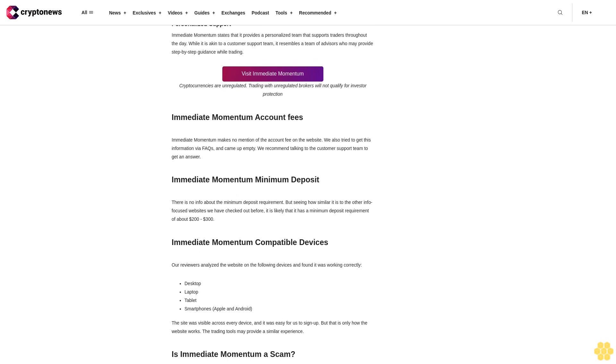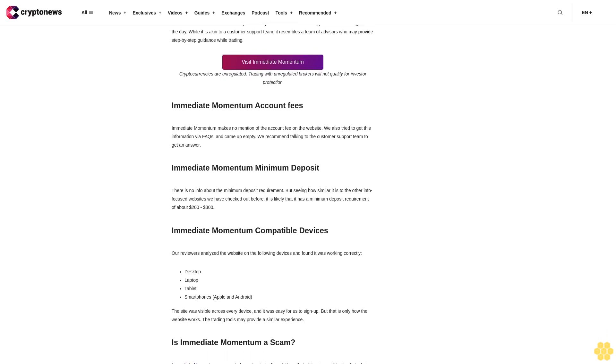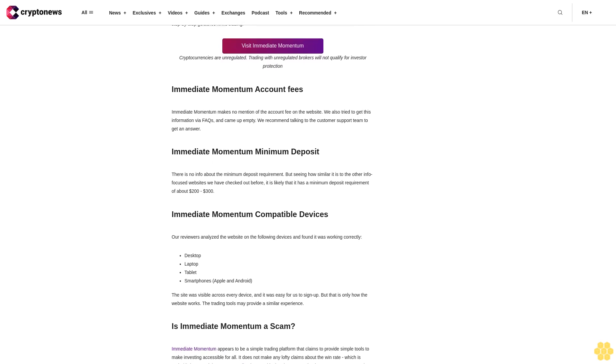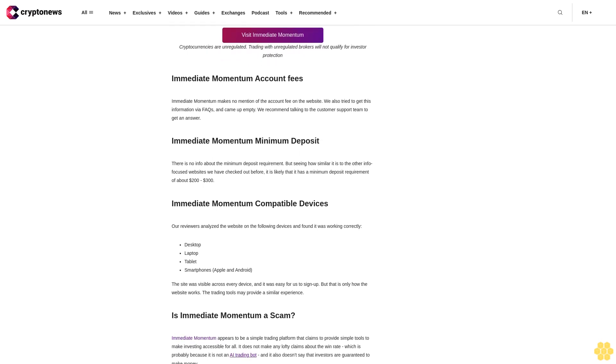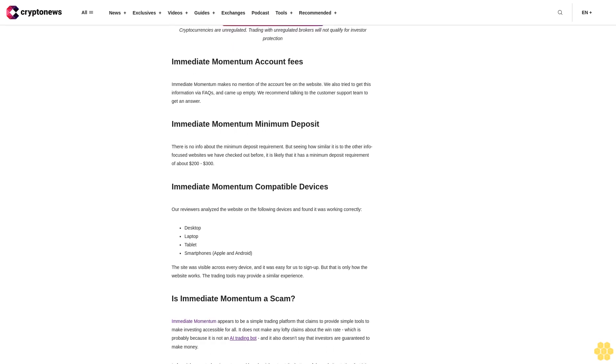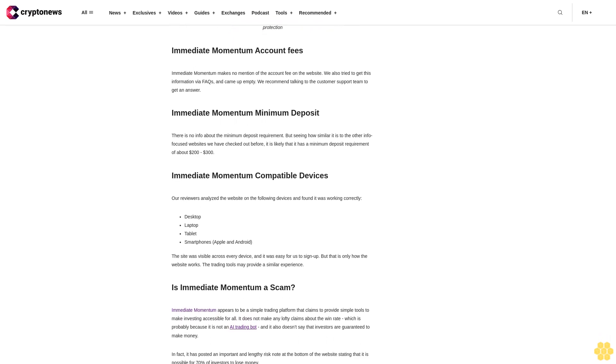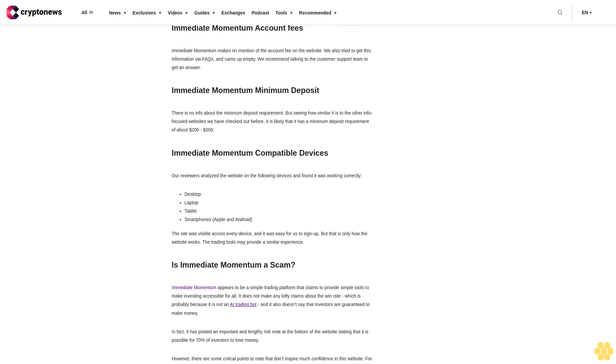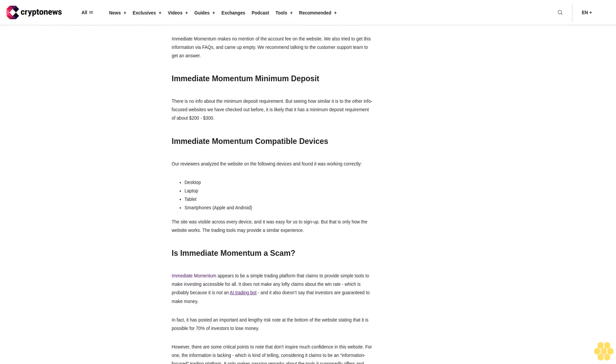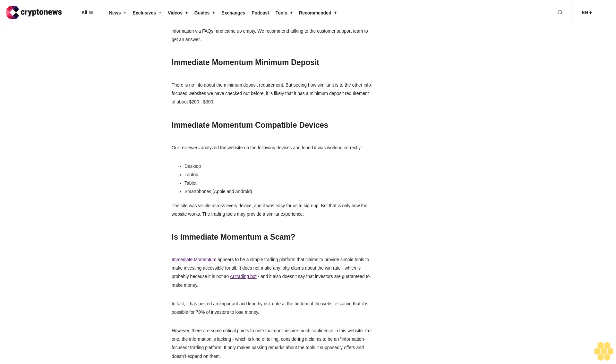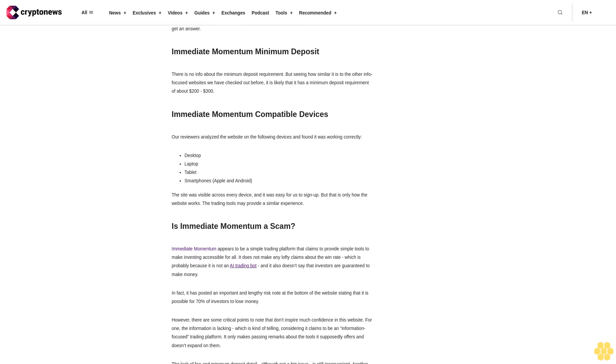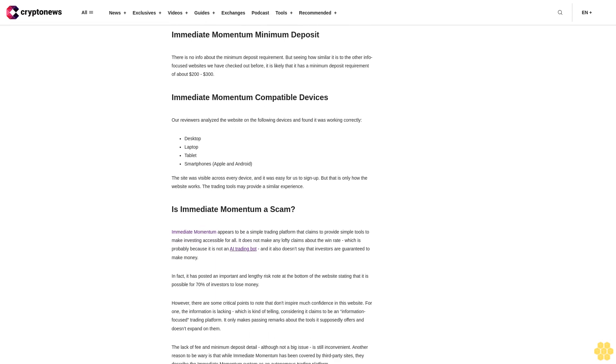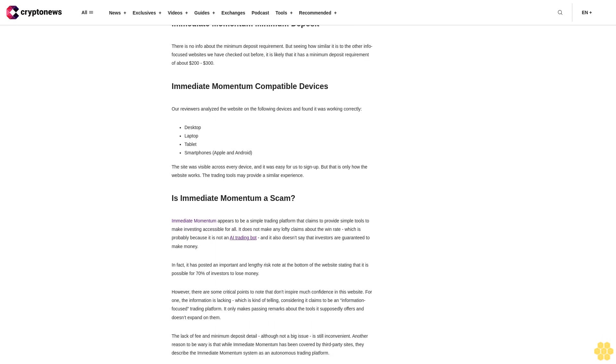Multiple trader accounts: there are three types of trader accounts available according to Immediate Momentum - demo account for practice, standard account for beginner level traders, and advanced account for veterans. Personalized support - Immediate Momentum states that it provides a personalized team that supports traders throughout the day. While it is akin to a customer support team, it resembles a team of advisors who may provide step-by-step guidance while trading.